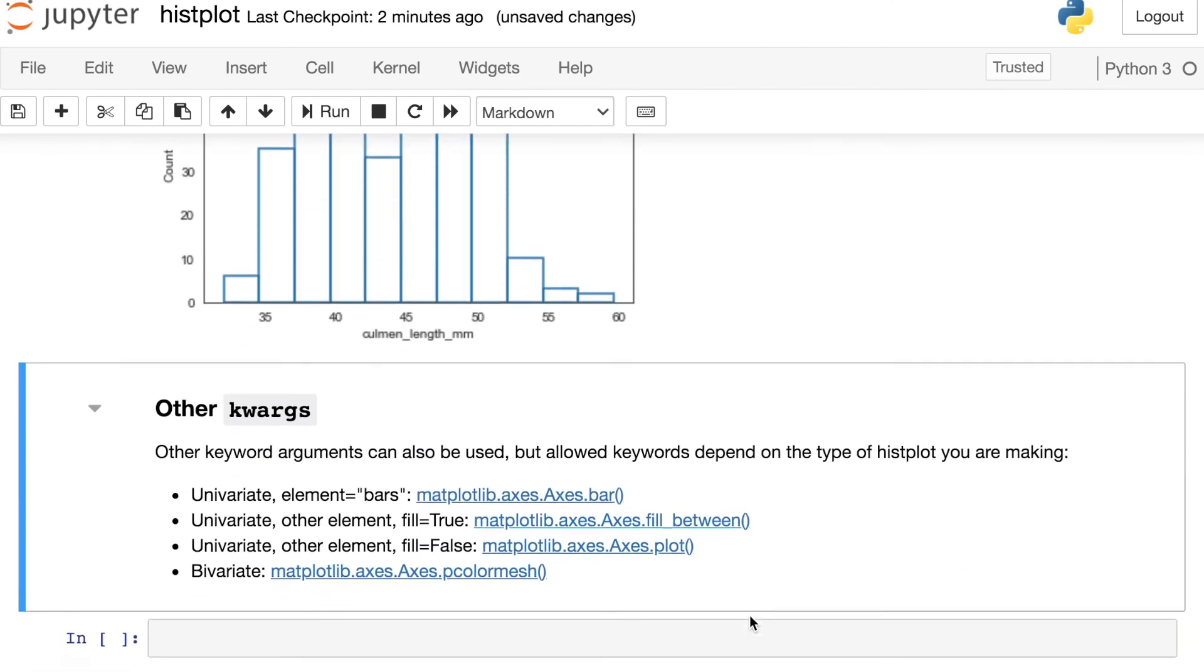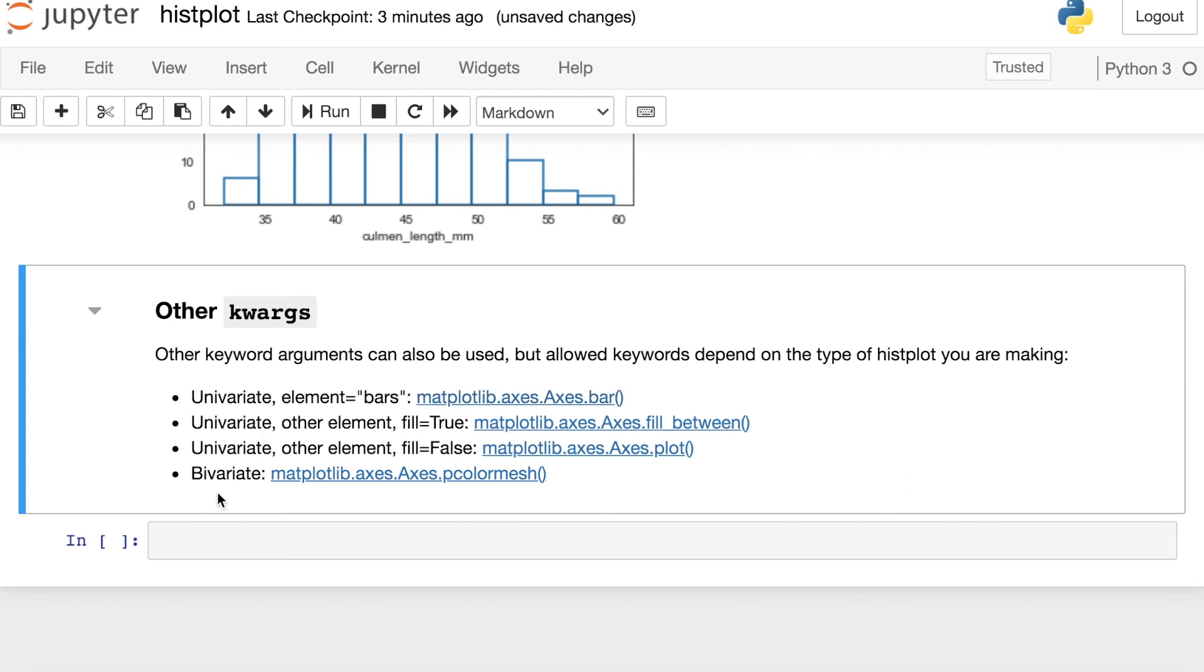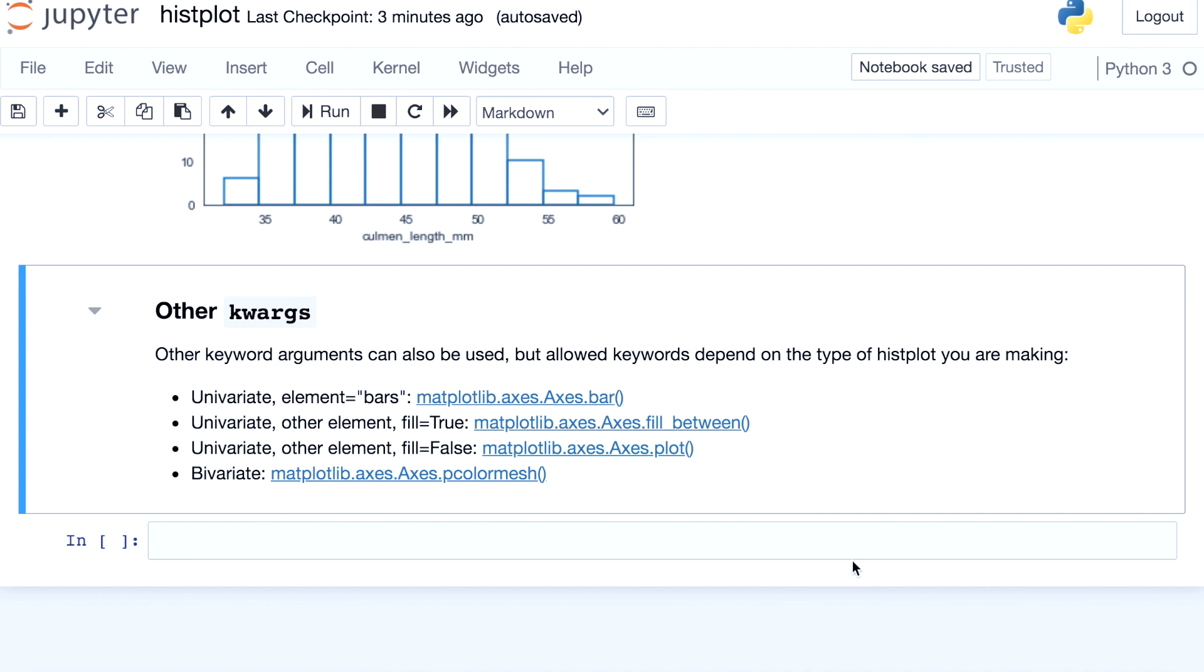And like I mentioned, there's so many more keywords that you can set when you are working with a histplot. One thing I just wanted you to be aware of, the histplot is inheriting from many different portions of the matplotlib library. So it just depends on what kind of histplot you're making, what kind of options you have available. So if you are building, let's say, a univariate bar plot, like the basic histplot, those keywords will pass through to the bar object in matplotlib. Whereas if you're making something like a bivariate histplot, those are passing to this pcolormesh. So just take a look at these docs if you want to do even more styling with the histplot.